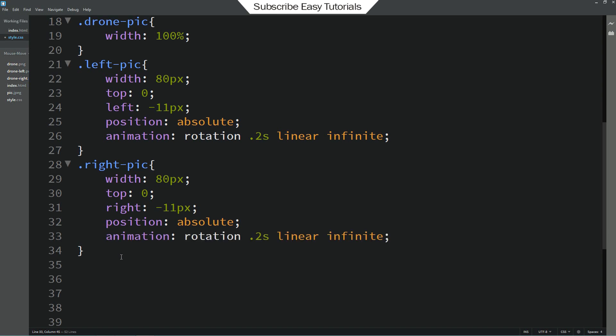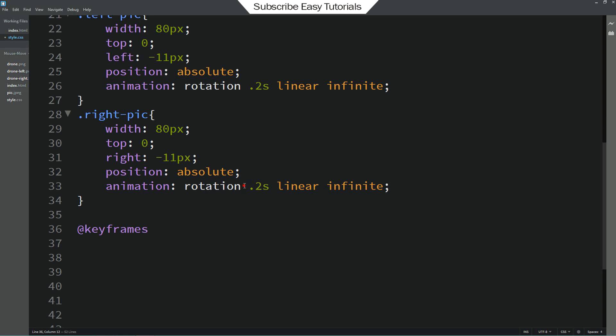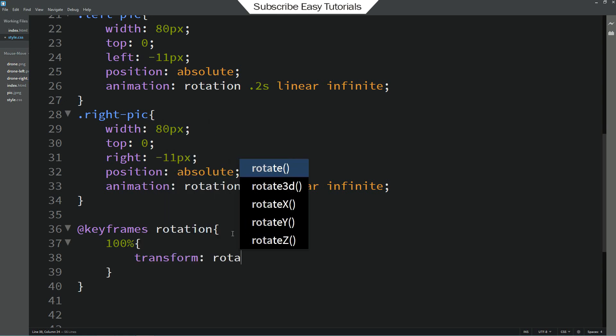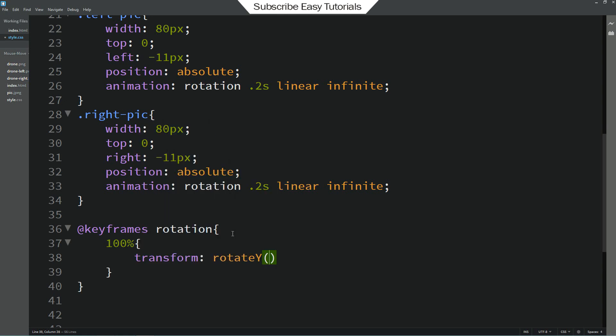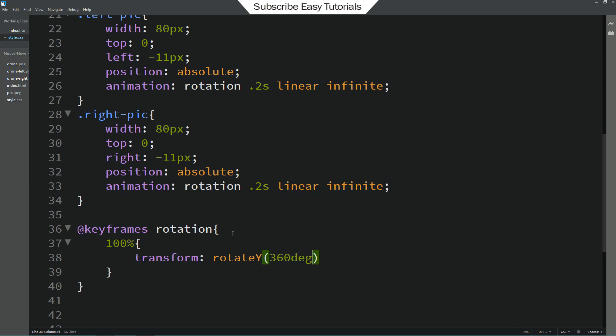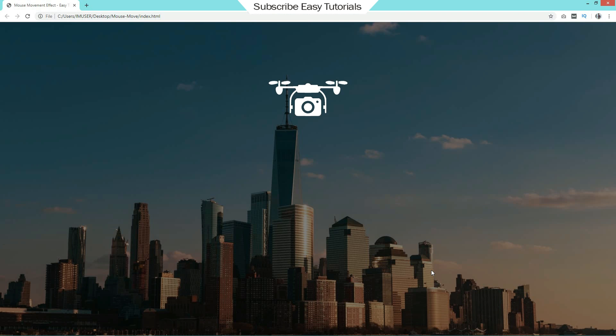That's it. Now we will write keyframes for this animation. Write keyframes then rotation. And here we will add 100%. Transform rotate by 360 degree. Just save these changes and refresh the webpage. Now you can see this drone wings images is rotating.